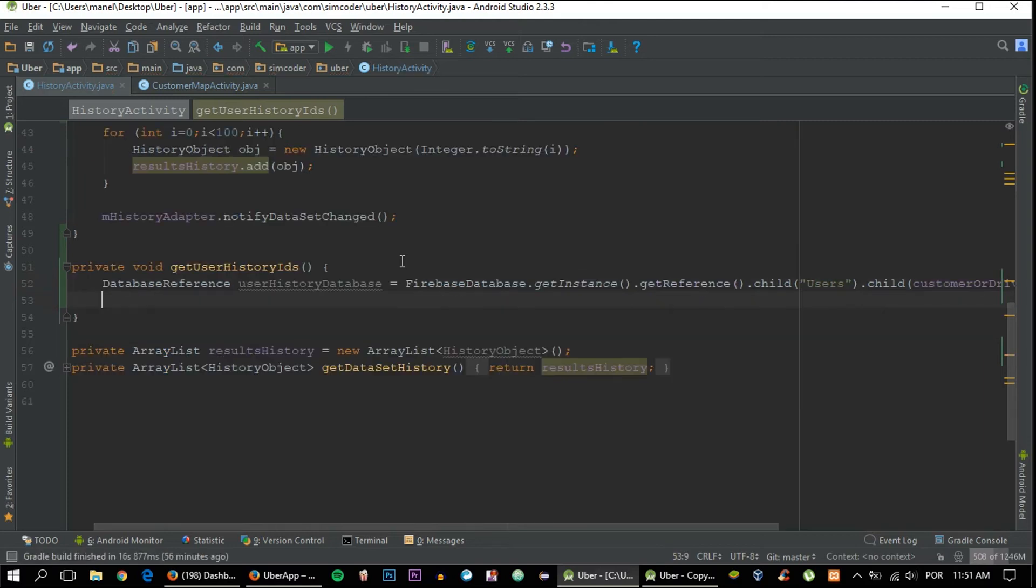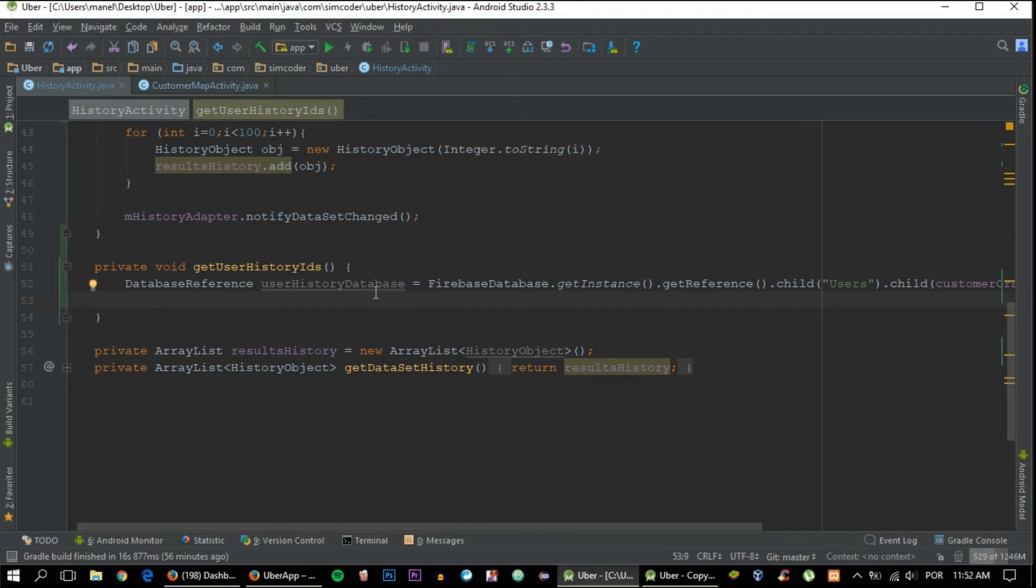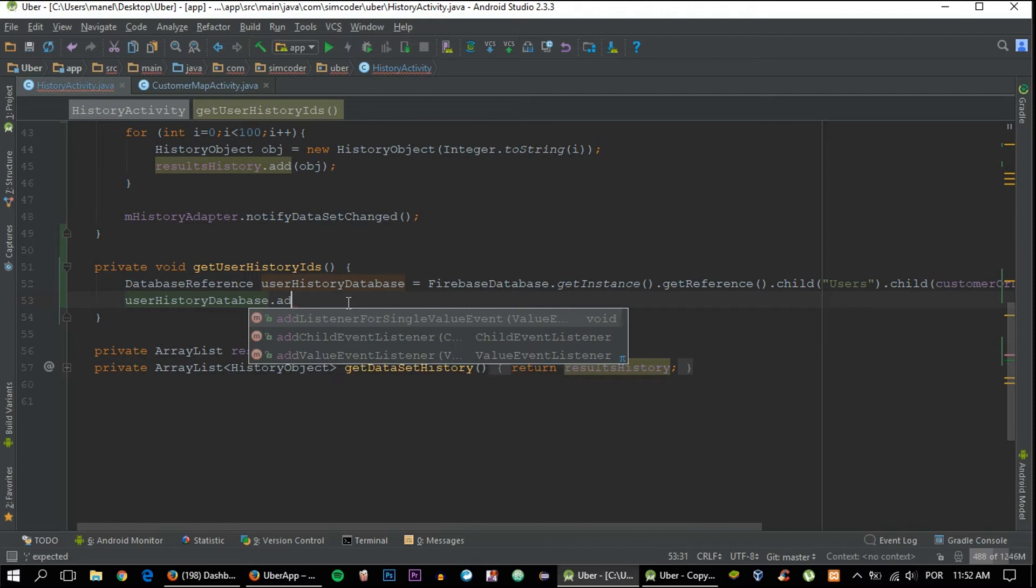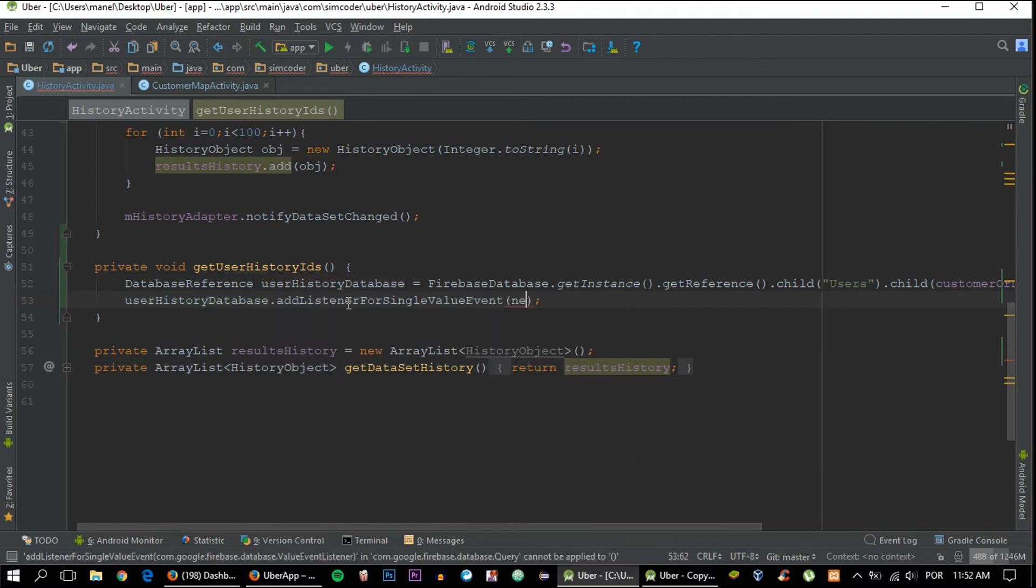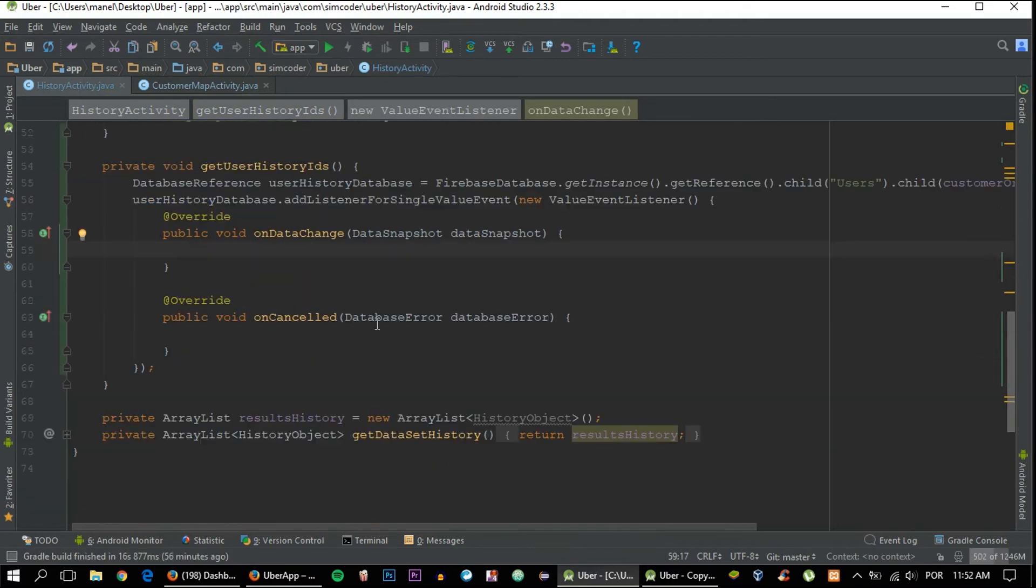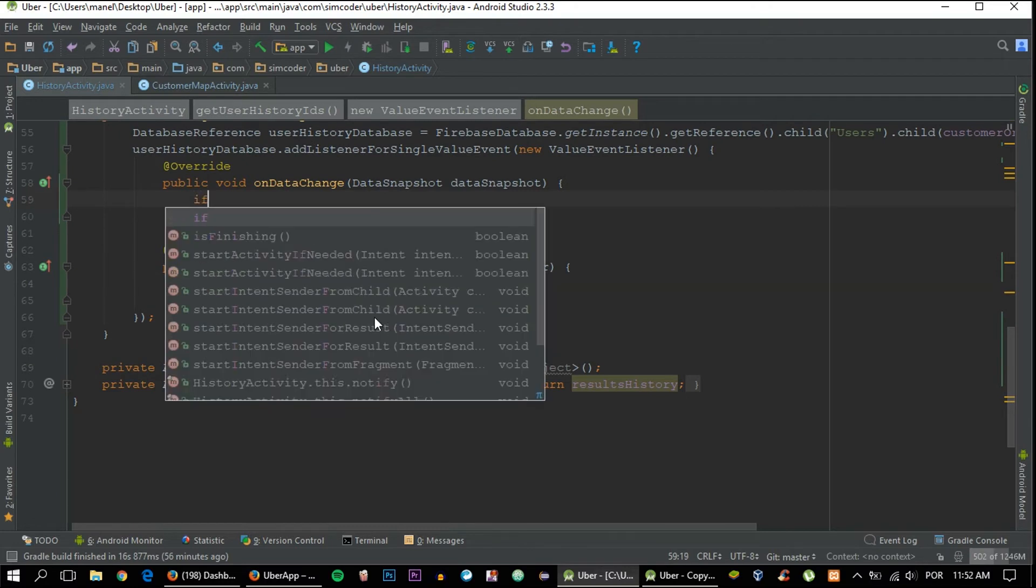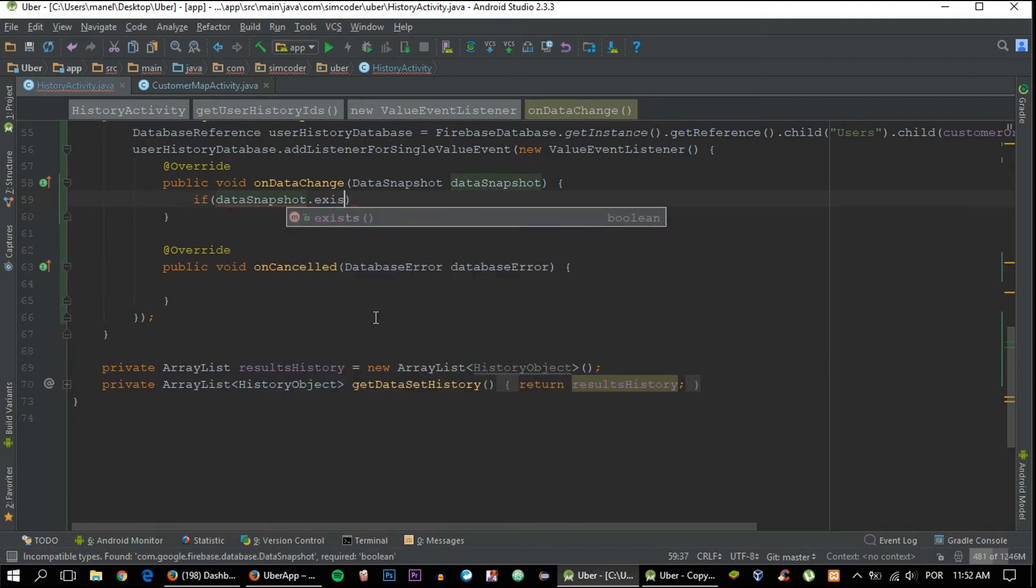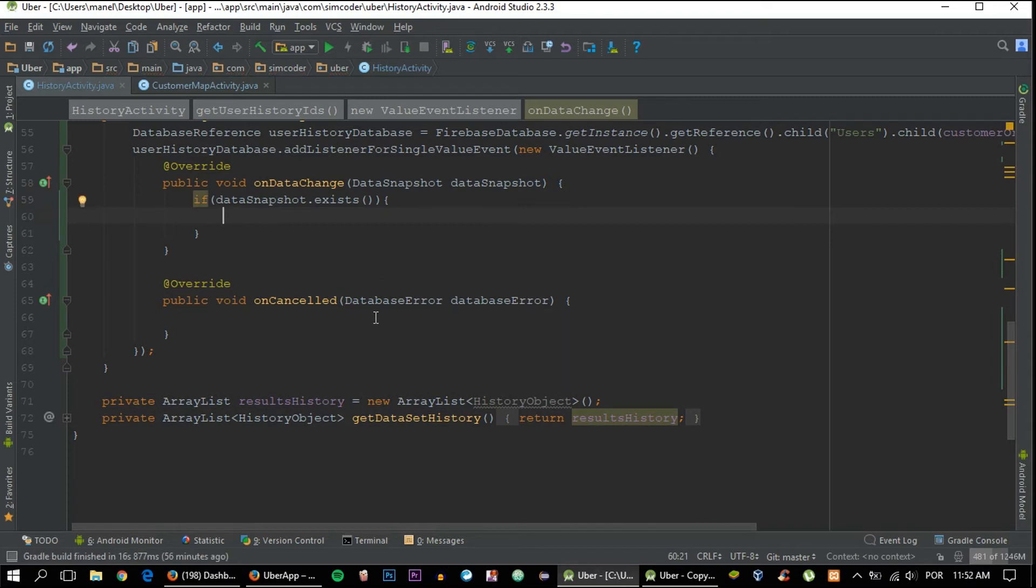The way we are going to get it is by using a single value event listener because we are not interested in always fetching data. That can mess things up. So if the user wants to get the most updated history, they must refresh the page manually. addListenerForSingleValueEvent, new ValueEventListener. On data change, as always, let's place an if dataSnapshot.exists() just to make sure that something is there and the app won't crash.